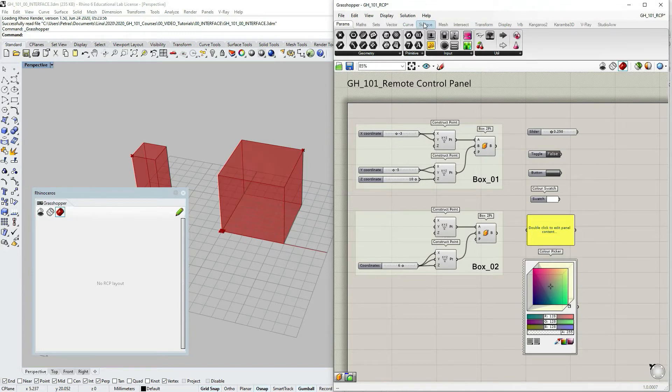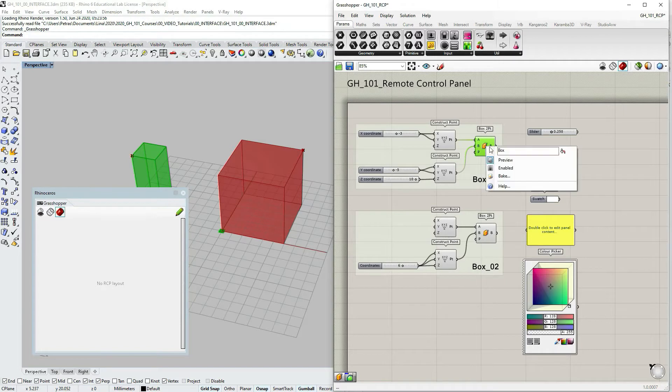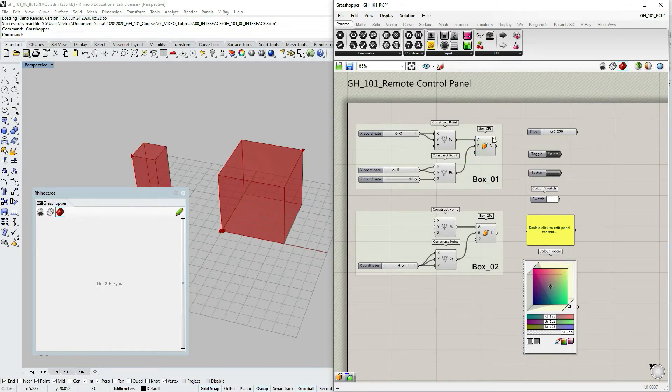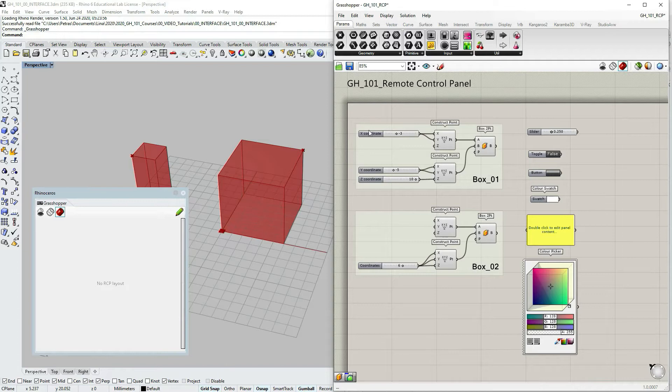But obviously if we talk about components, let's say here we have box two points, we cannot publish it. Obviously because this is something that computes, it does something with the parameters that we are inputting in it.